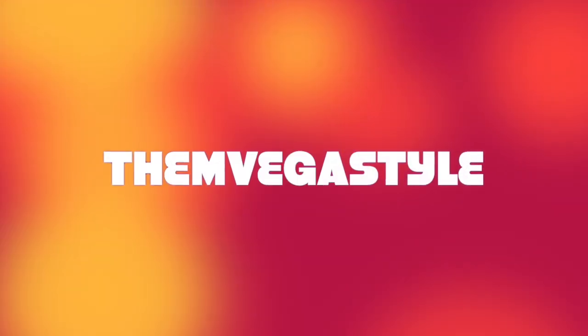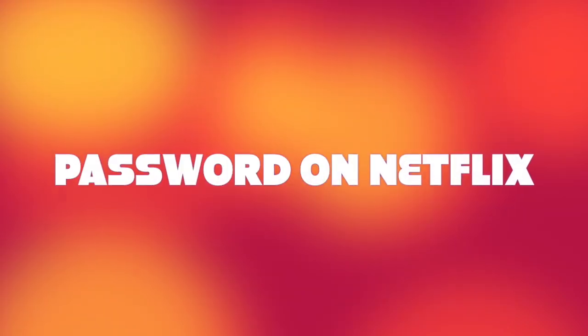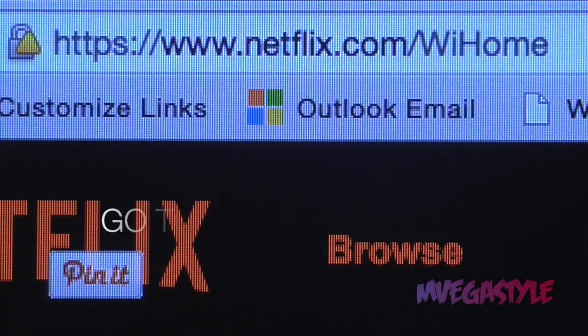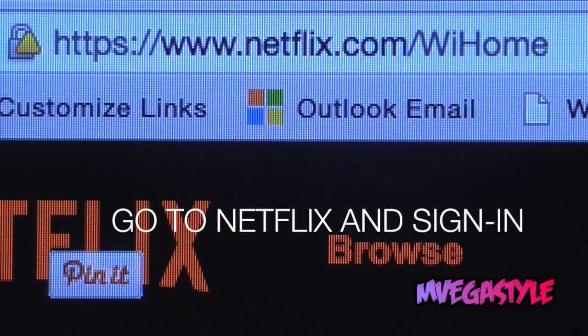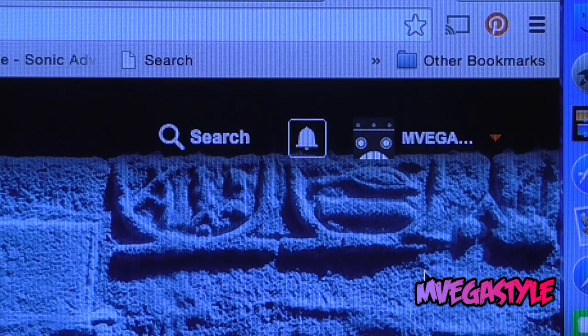You're watching InVegasStyle and today I'm going to show you how to update your password on Netflix. First things first, go to netflix.com.